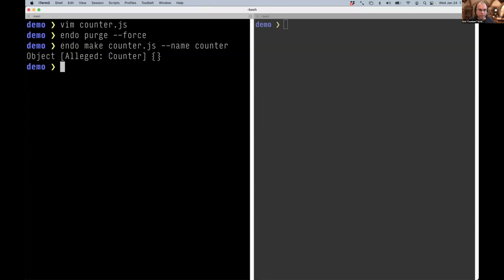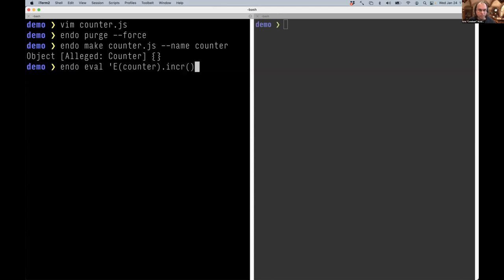We now have an alleged counter over Cap-TP. Note there are multiple processes: the daemon runs on behalf of the user, and it creates a worker for the counter so the counter is isolated in a subprocess. Everything is mediated over Cap-TP — the CLI talks to the daemon over Cap-TP, the daemon talks to the worker over Cap-TP. Then we can run 'endo eval' to deliver an increment message to the counter, endowing the program with the value corresponding to the counter pet name.